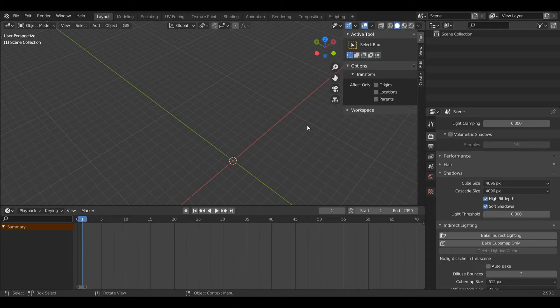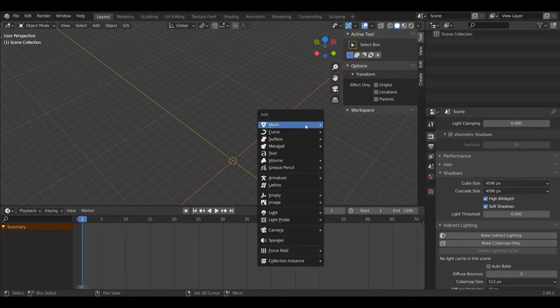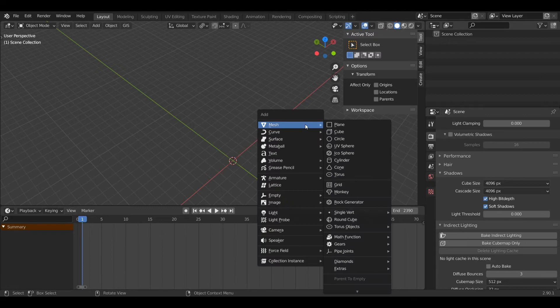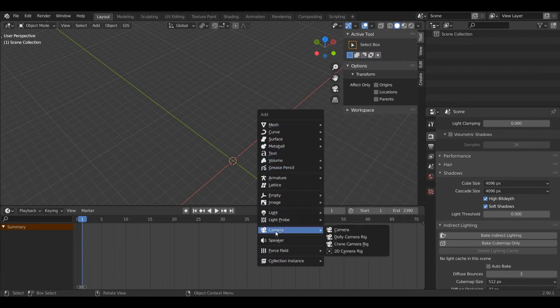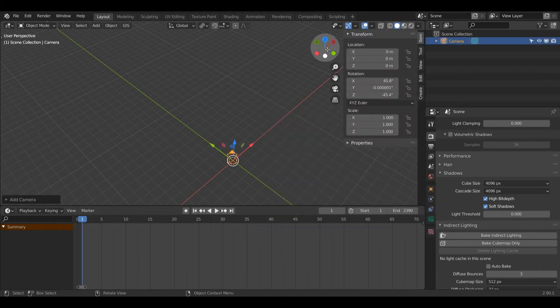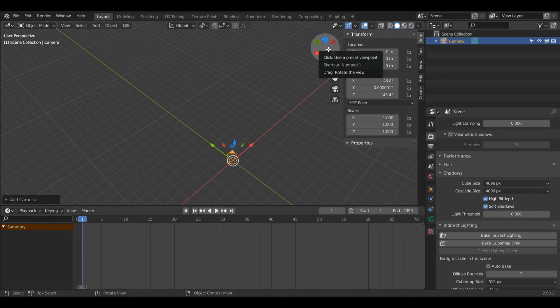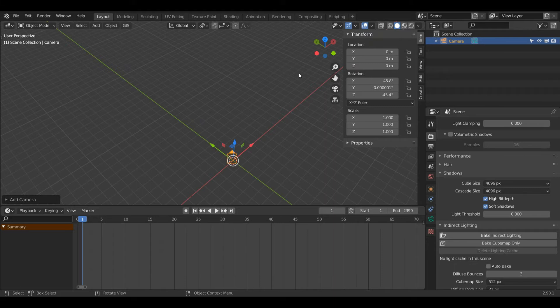To start off, I'm going to press Shift+A to add, then hover over Camera and select Camera. By default you'll probably have a camera in your scene, so to get rid of everything just press A and then X. That will delete everything.